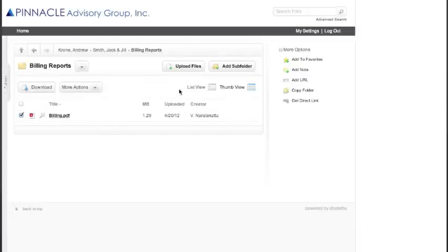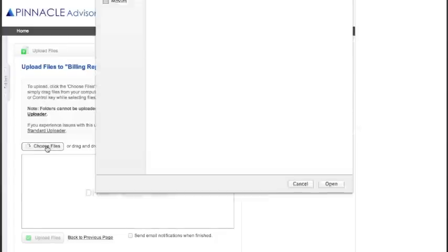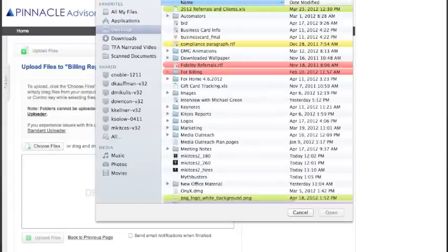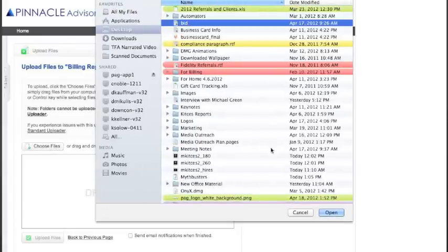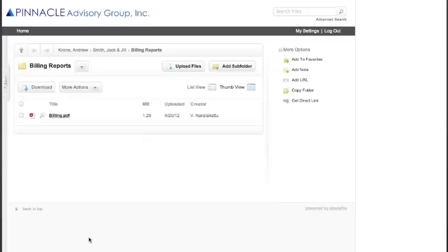If you would like to send a file to your operations associate or your financial planner, click on Upload File. You will then choose your file and click Open. Once you've completed that, you can choose as many files as you like, and then click Upload Files. Whatever you have just uploaded will go into the folder in which you have clicked Upload Files.